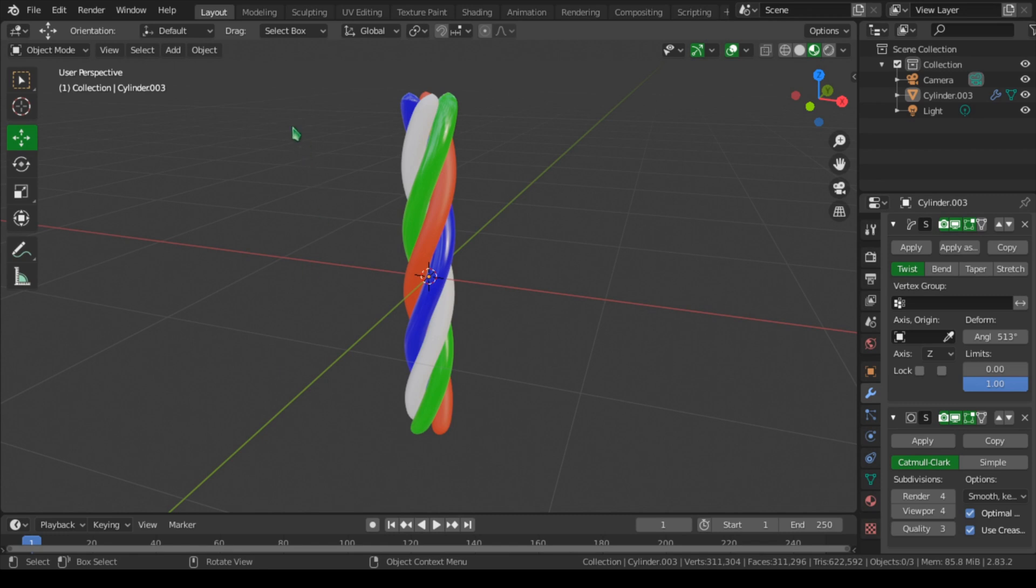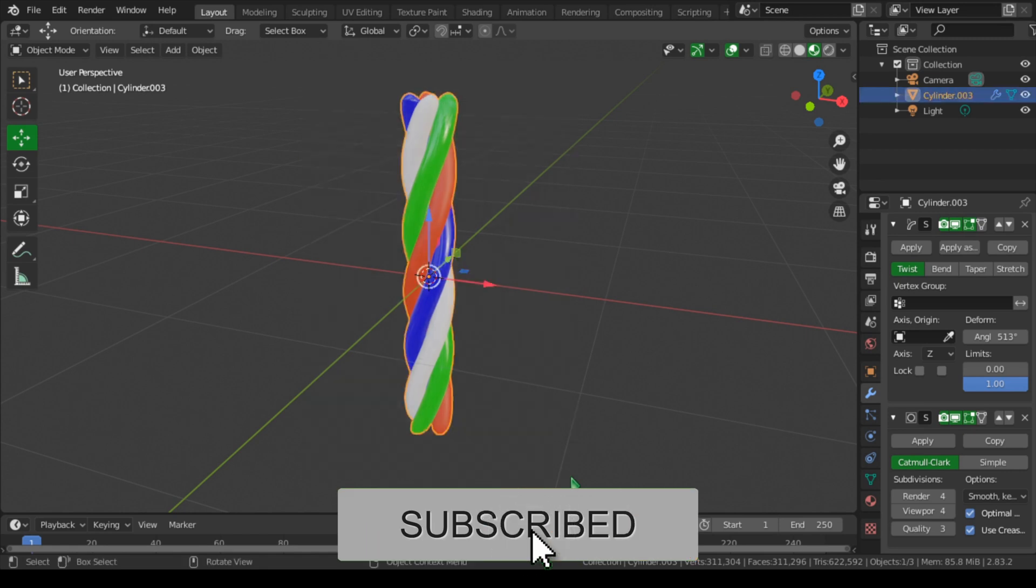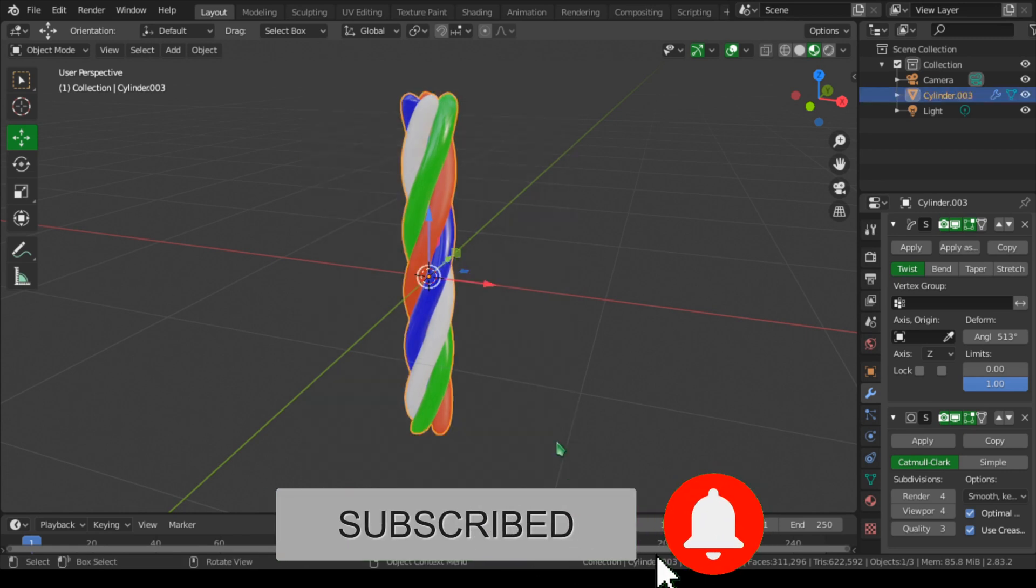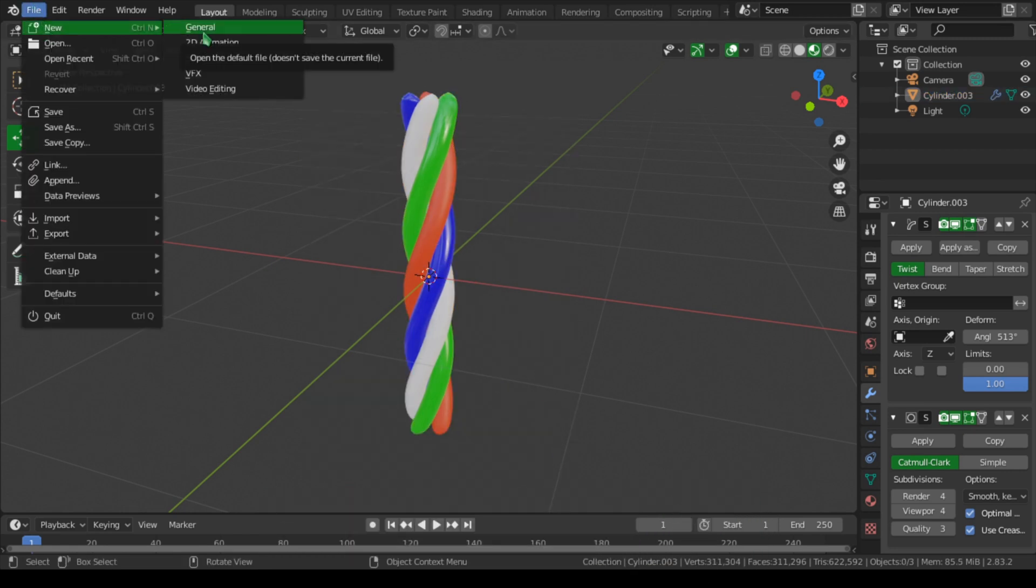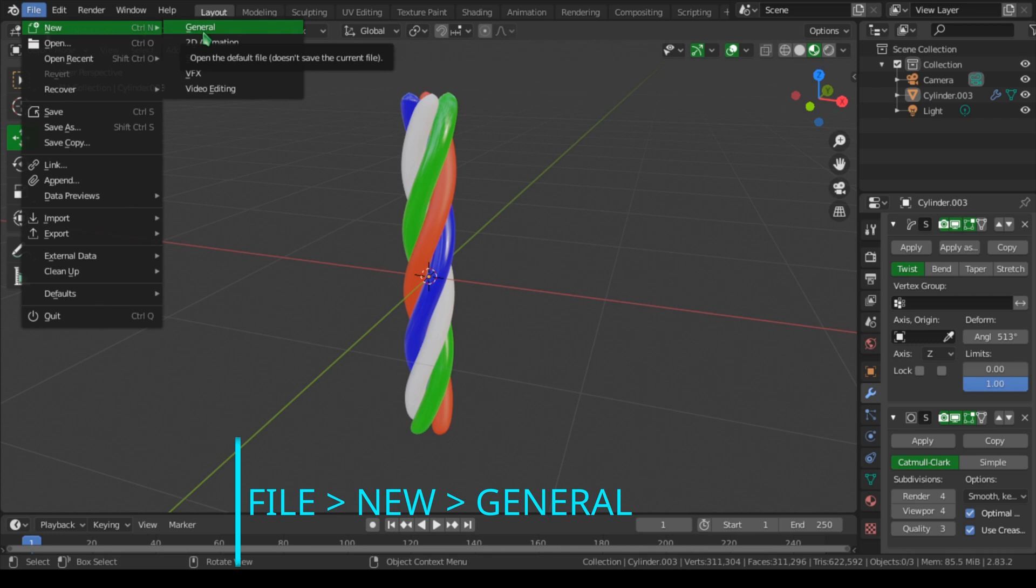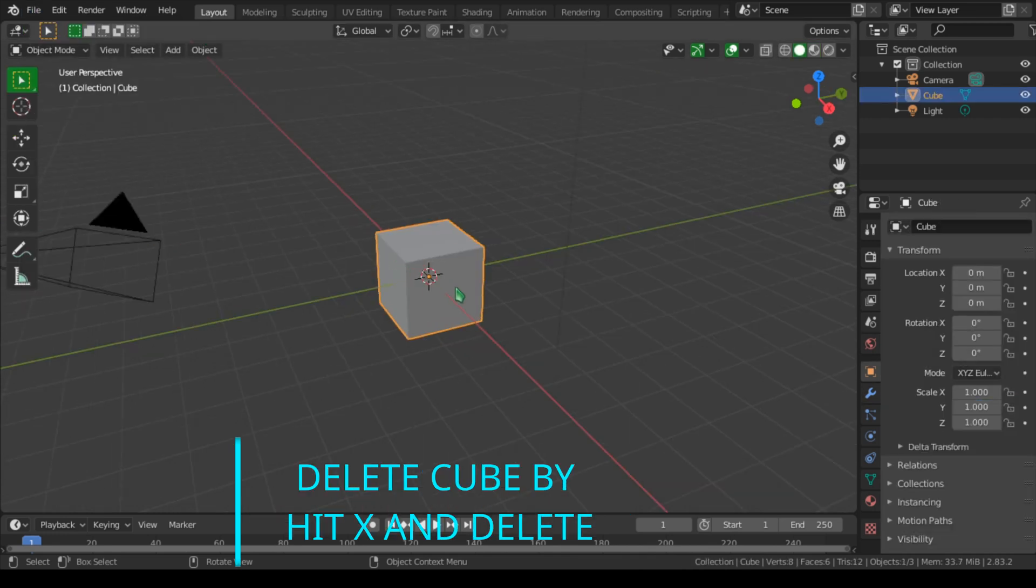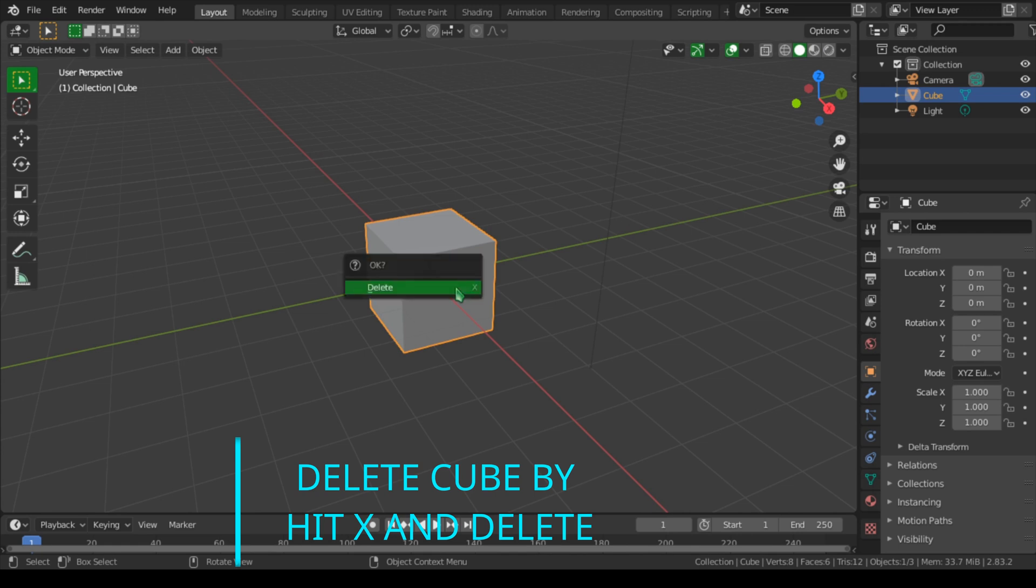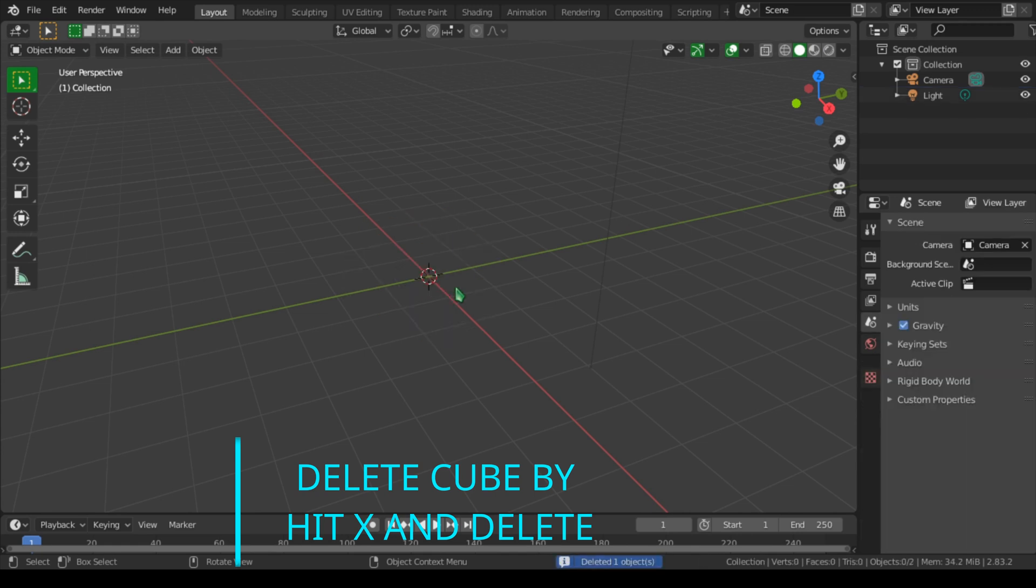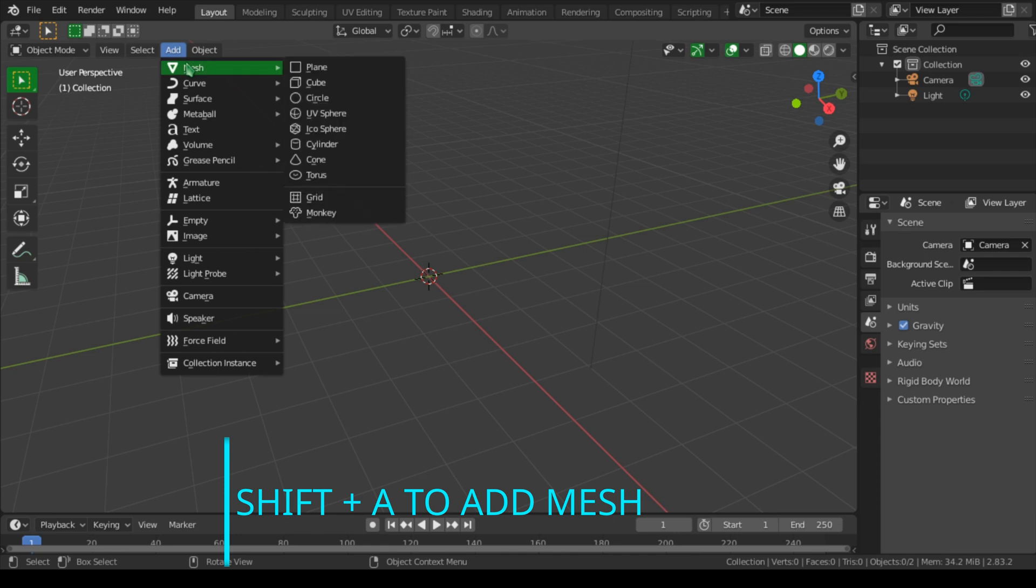Hello and welcome again to another tutorial. In this tutorial we're going to look at how to create this twisted wire. Let's start by creating a new file by going to New and General. We don't want to save this. Let's delete the default cube by hitting X and Delete.